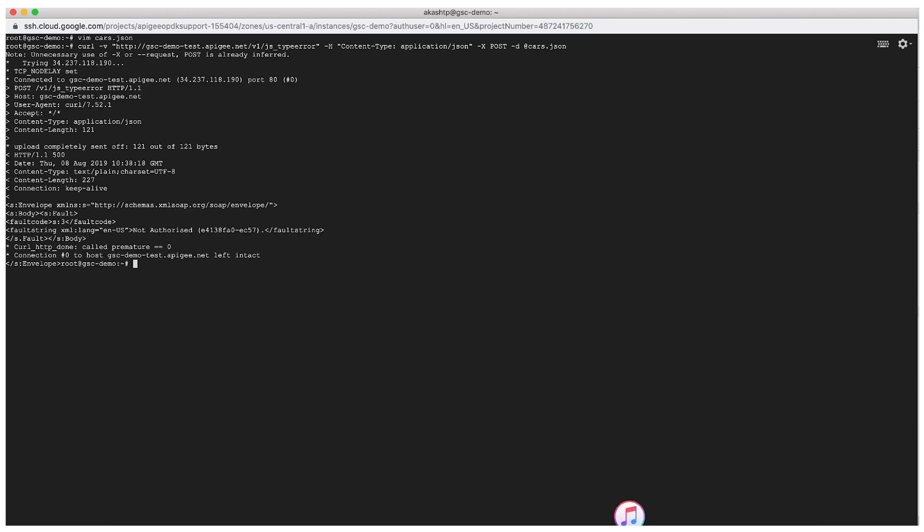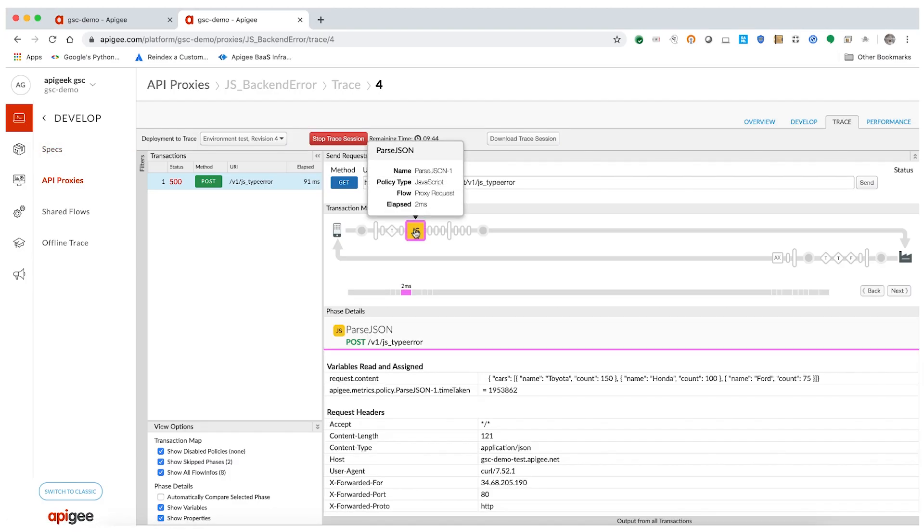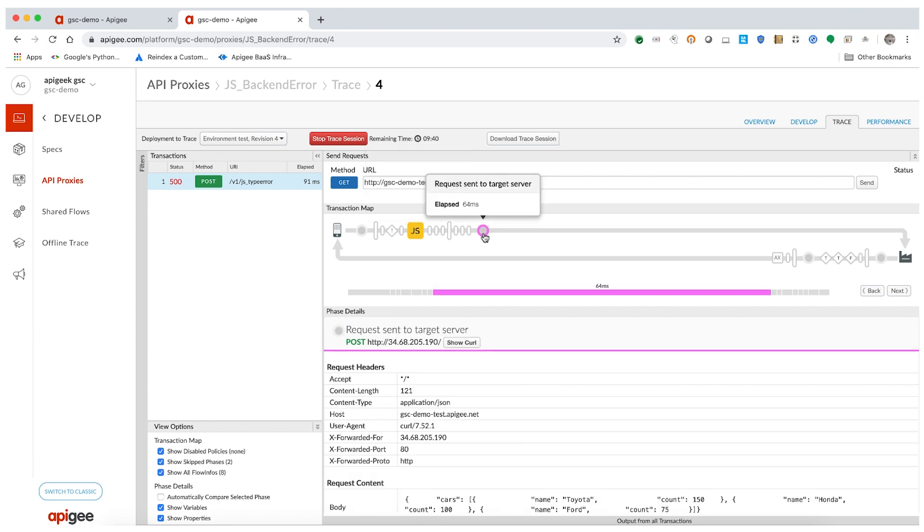As you can see, a 500 internal server error is encountered. If you examine the trace in detail, you will notice that the JavaScript policy executed successfully and the request was further sent to the backend. But the backend server responded with a 500 internal server error.